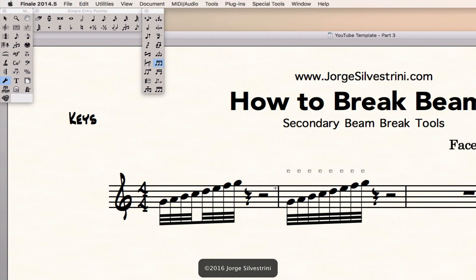We're going to select it. Once we select it, inside of our measure, we're going to have all these boxes.